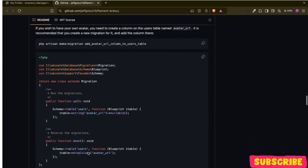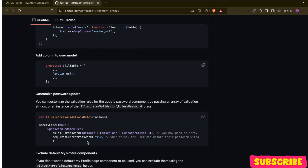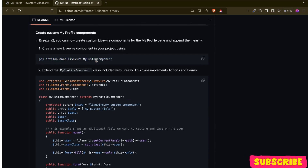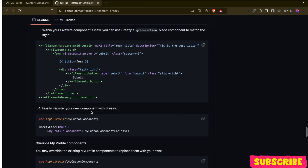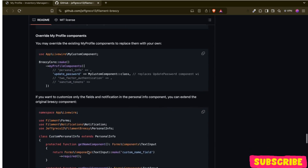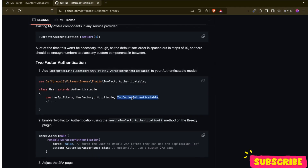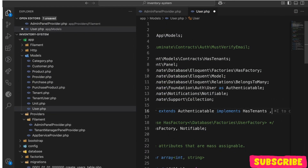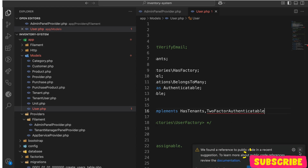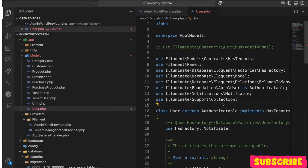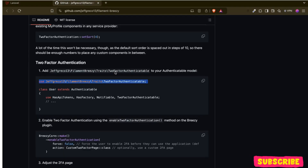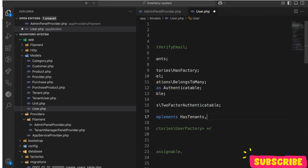We need to enable the TwoFactorAuthenticate trait on our User model. So we use 'implements' — wait, actually it's not implements, I cannot implement source. I need to use it — my bad, it's a trait, not an interface. So we add 'use TwoFactorAuthenticate' on the User model.